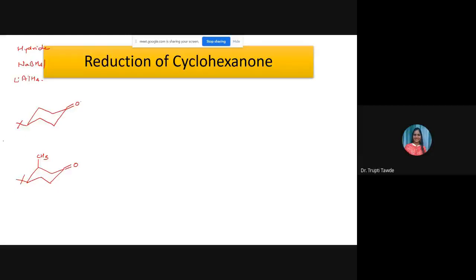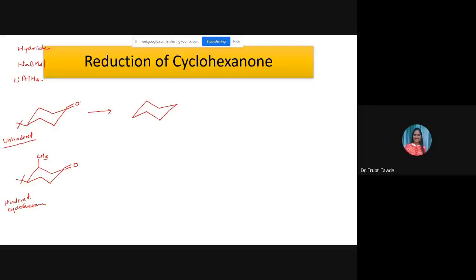This one is an unhindered cyclohexanone with no substitution, and this is a hindered cyclohexanone. Let us discuss both cases. In the unhindered case there are two possibilities: the hydride donor (BH4⁻) can come from the equatorial side — in which case one hydride goes to carbon and BH3 is released, and if it comes from the equatorial side, oxygen migrates to the axial side — or the hydride donor can come from the axial side, in which case oxygen migrates to the equatorial position, giving equatorial alcohol.